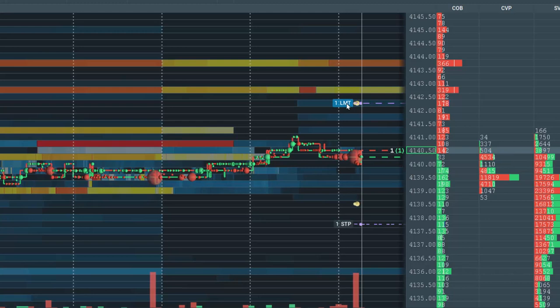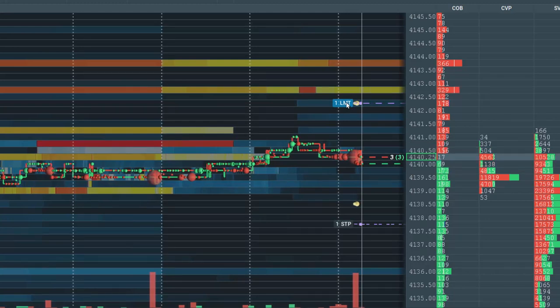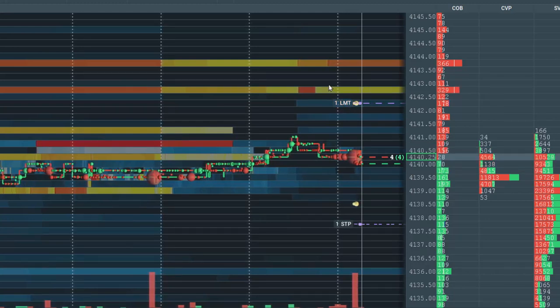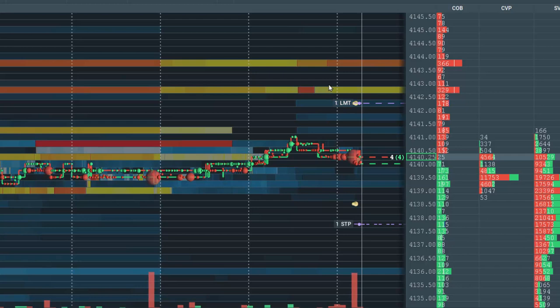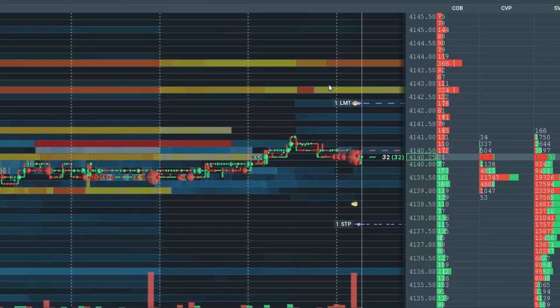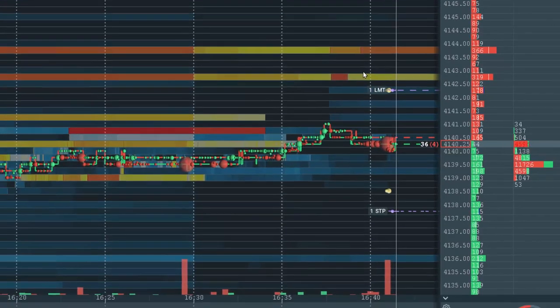Suppose I entered the market without a protective stop loss or take profit. Then using OCO is an excellent tool to set those orders later.